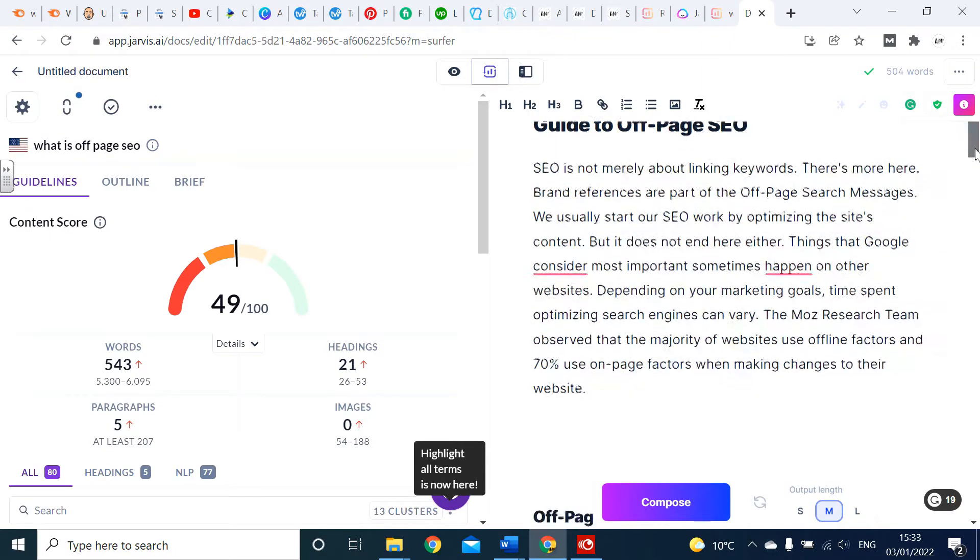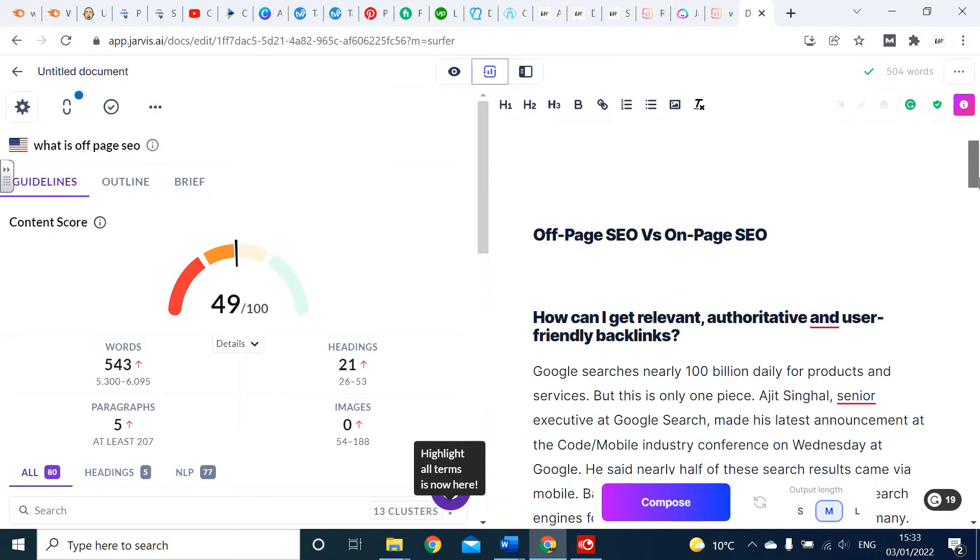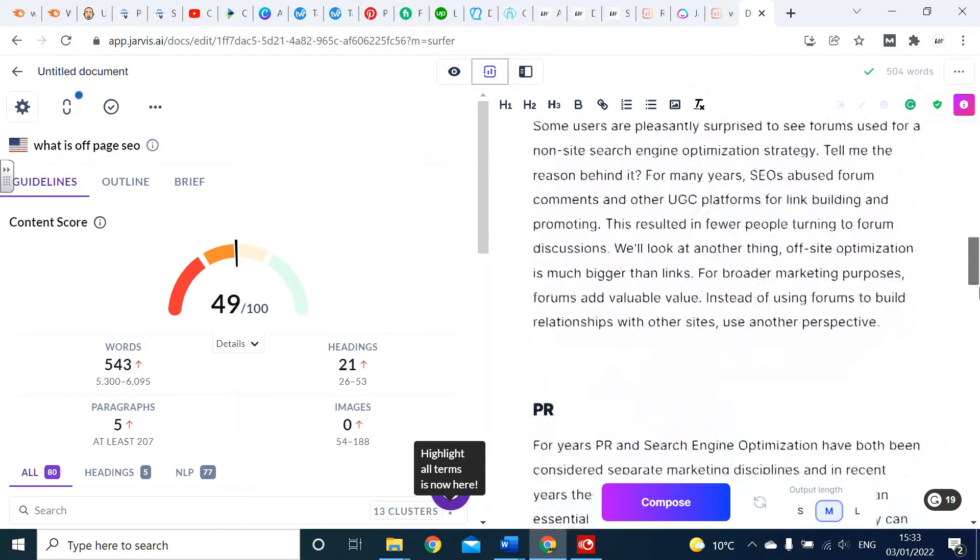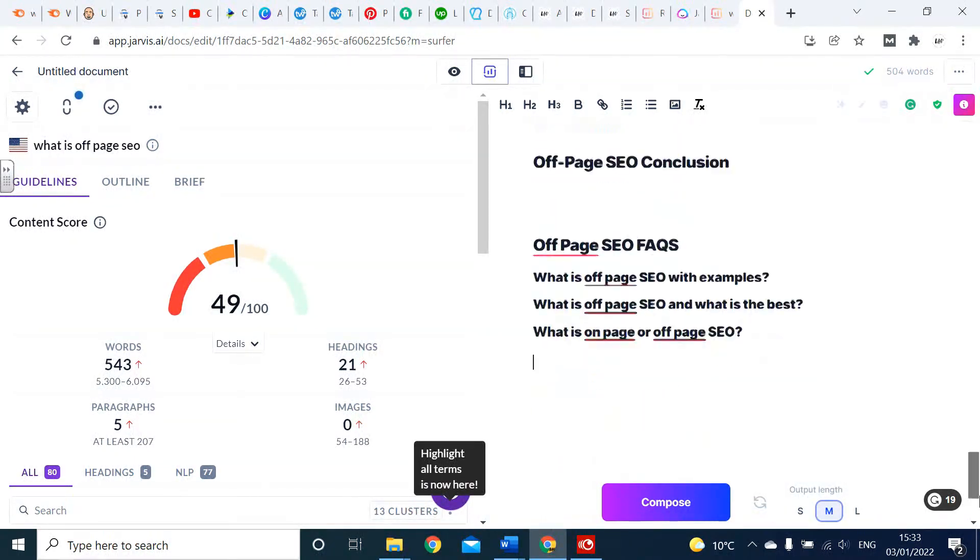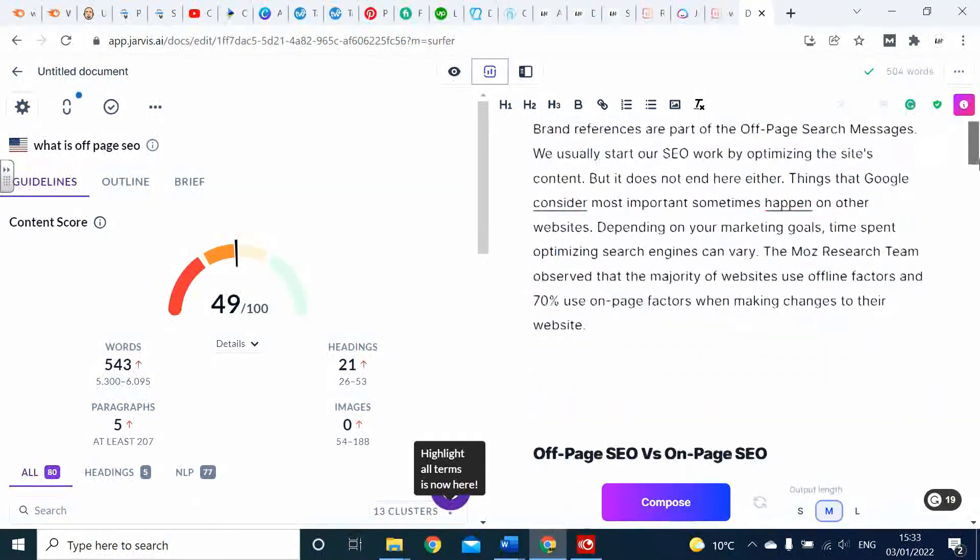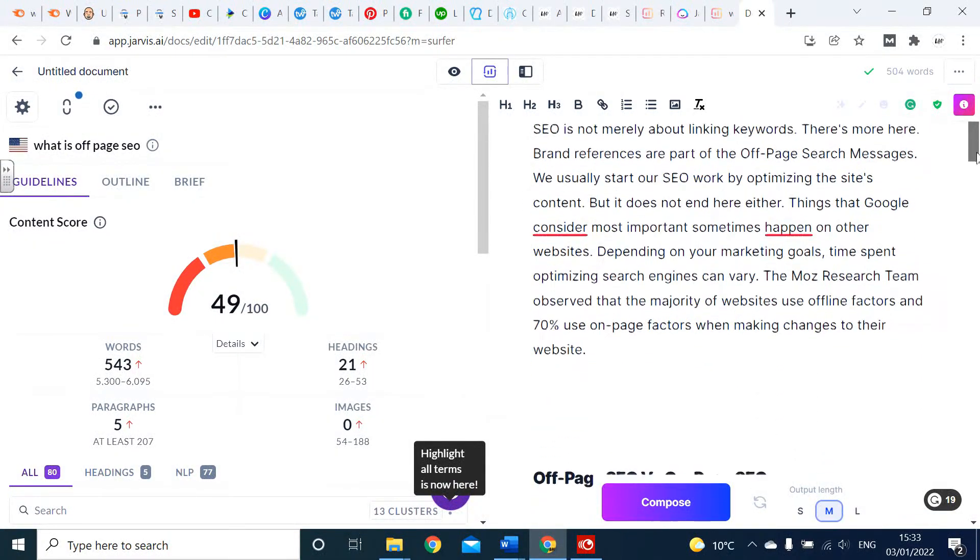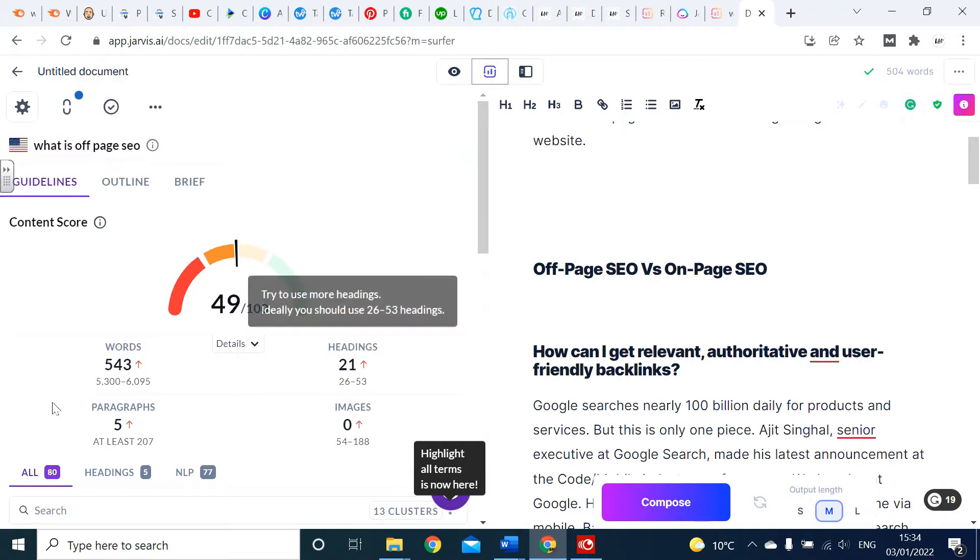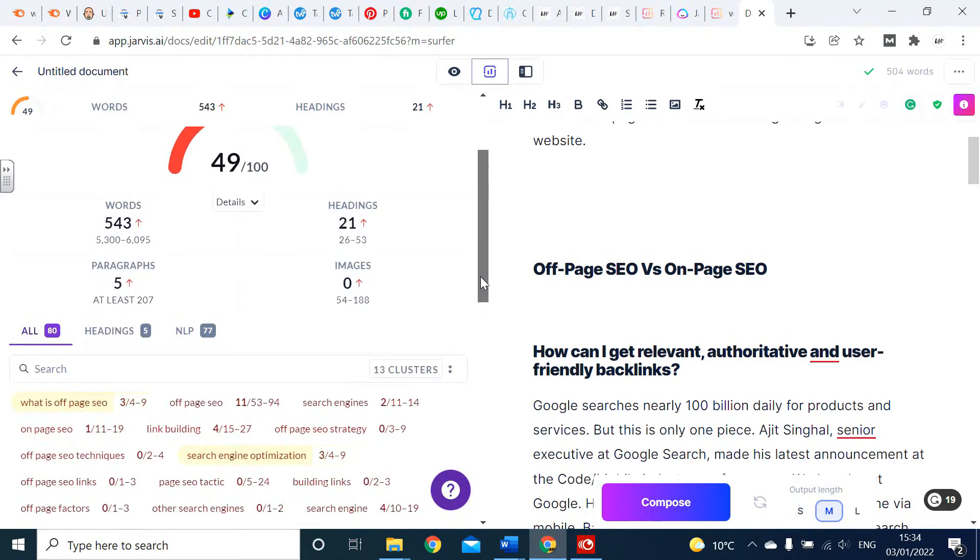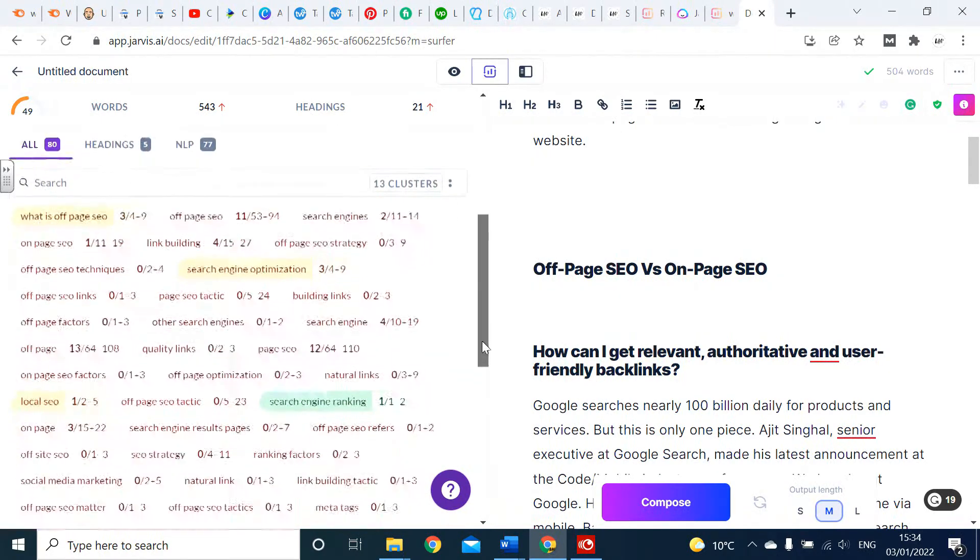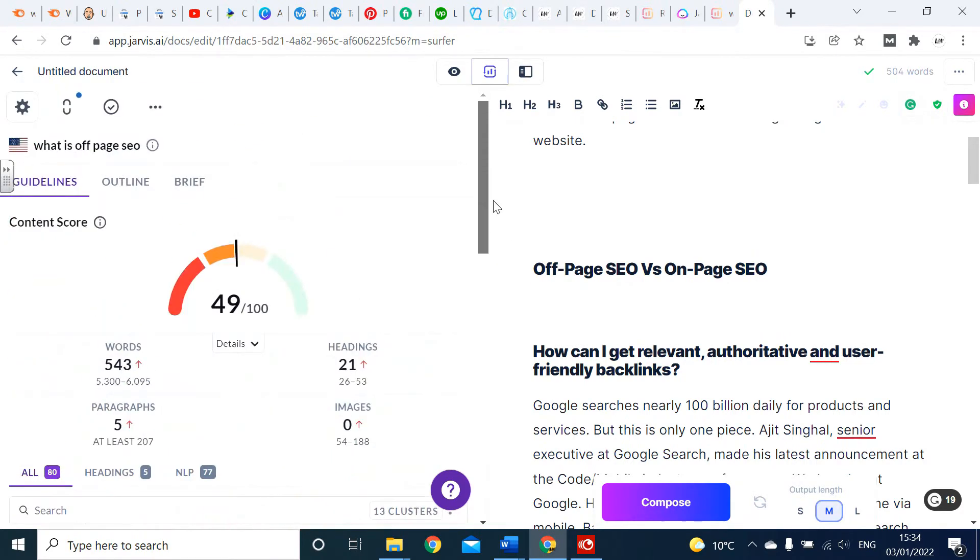I can see my content is 49% optimized already for the keyword 'what is off page SEO'. I'm going to scroll down to my headings. Like I said, these are all the headings I've pulled out of Surfer SEO, and I'm going to add content into Jarvis. We need more headings, more words, more paragraphs, and images which we're doing in WordPress.